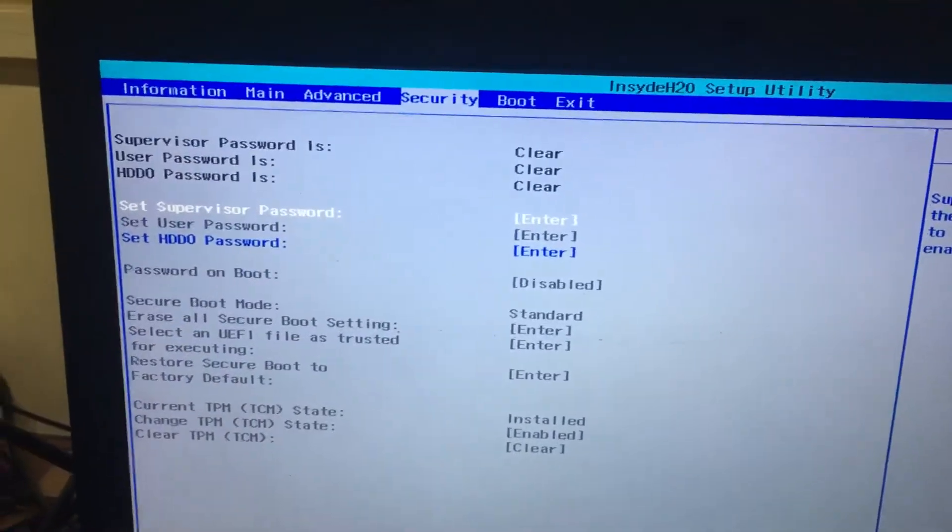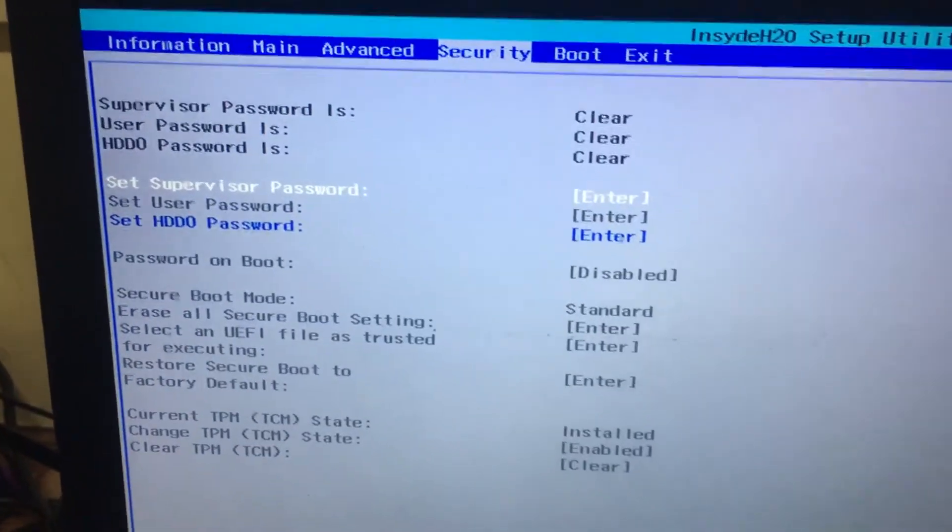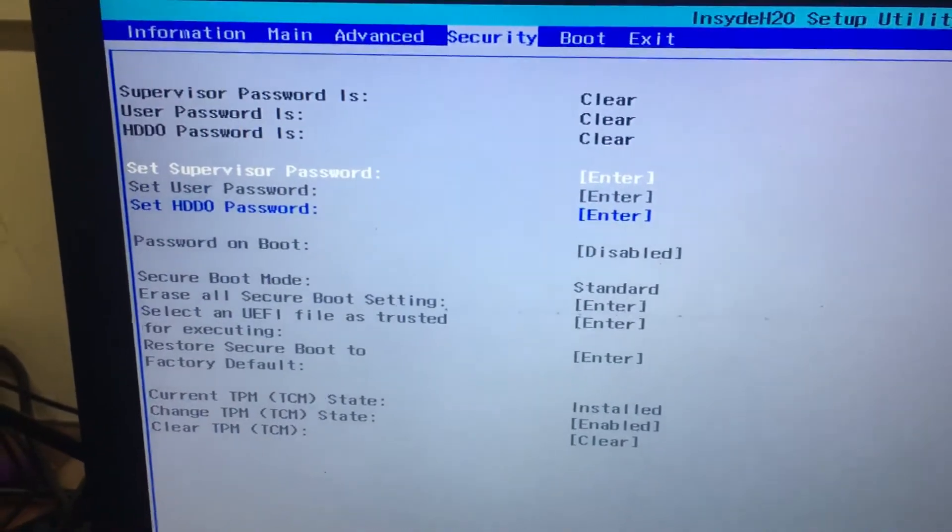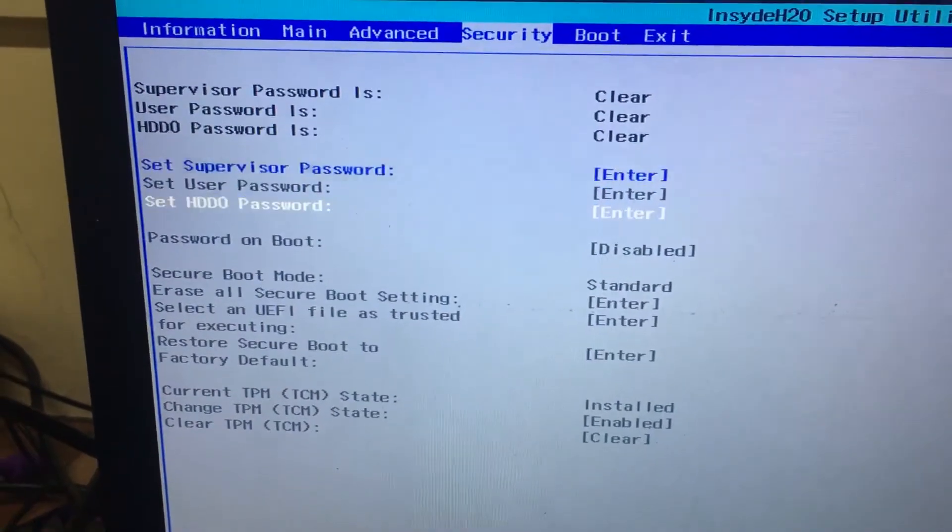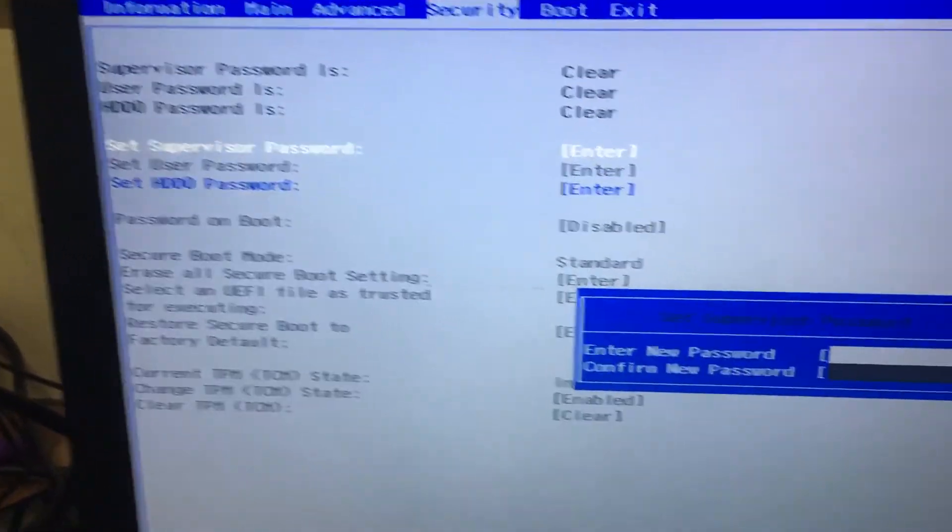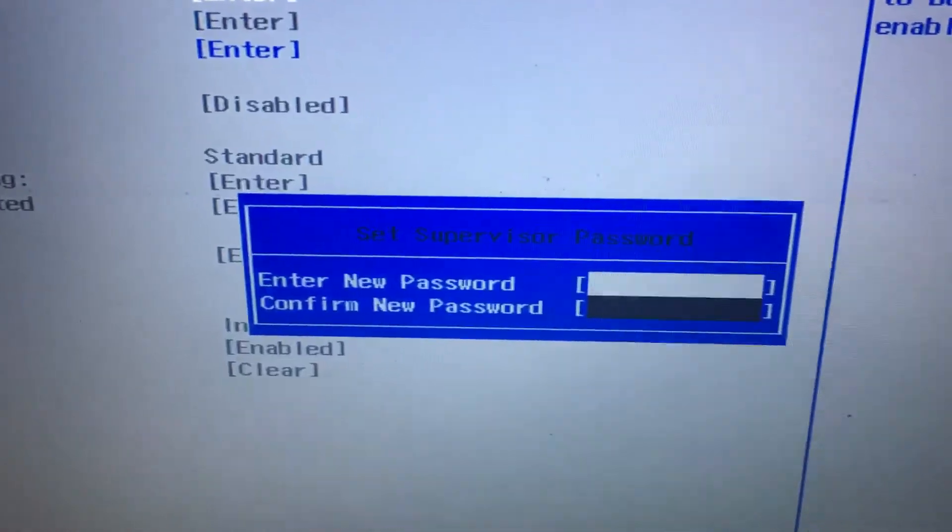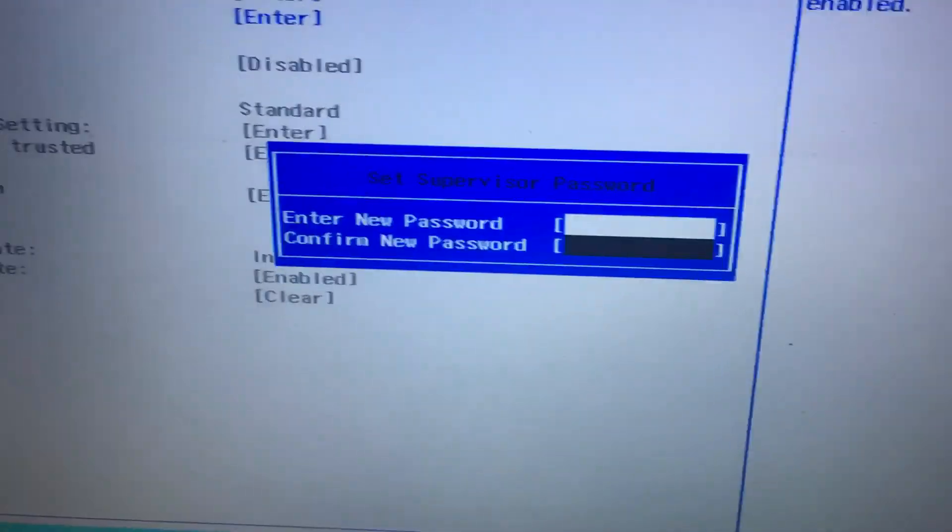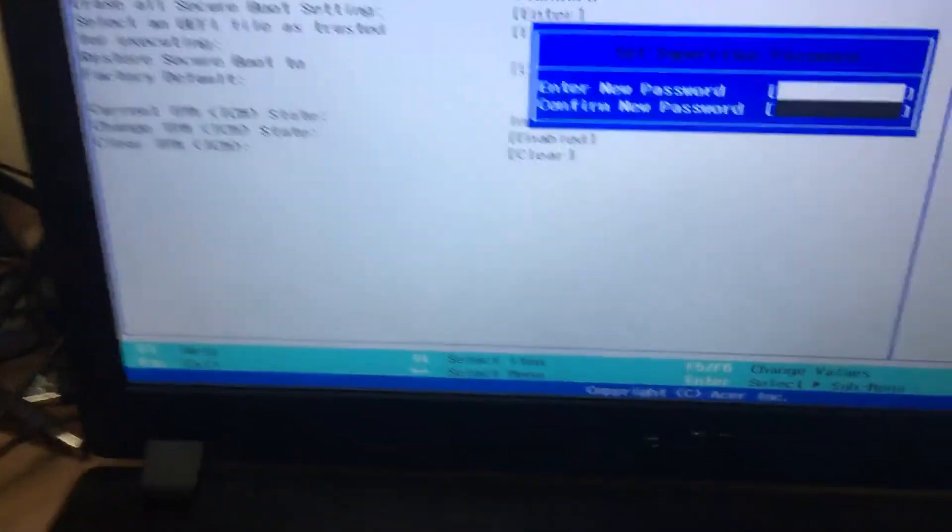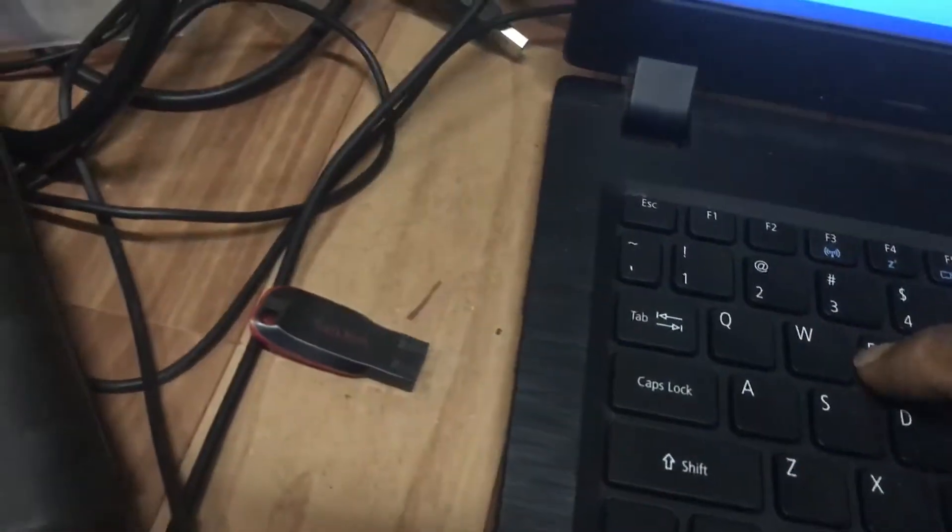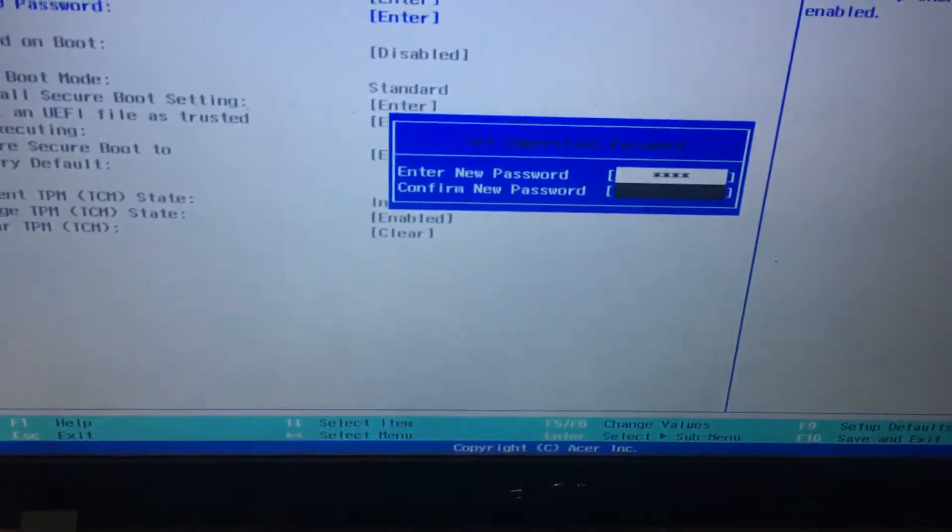It's a simple trick. Go to 'Set Supervisor Password' and press enter. It asks for a new password - type any password you want. I will type 'Acer'. I have to type it again.